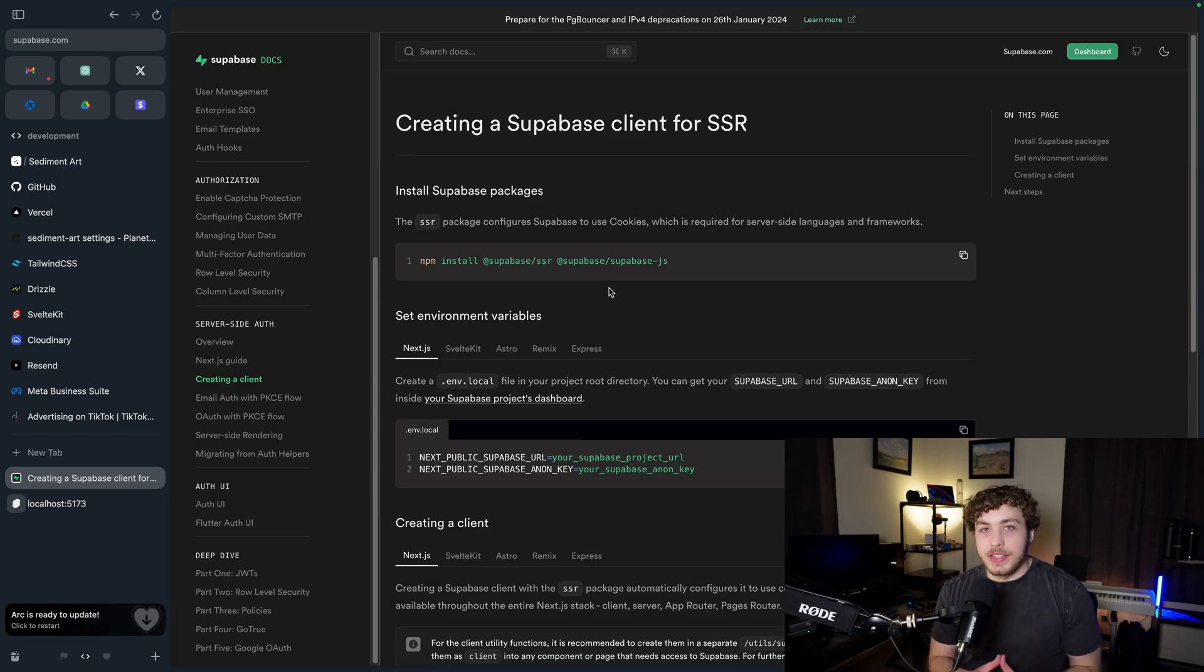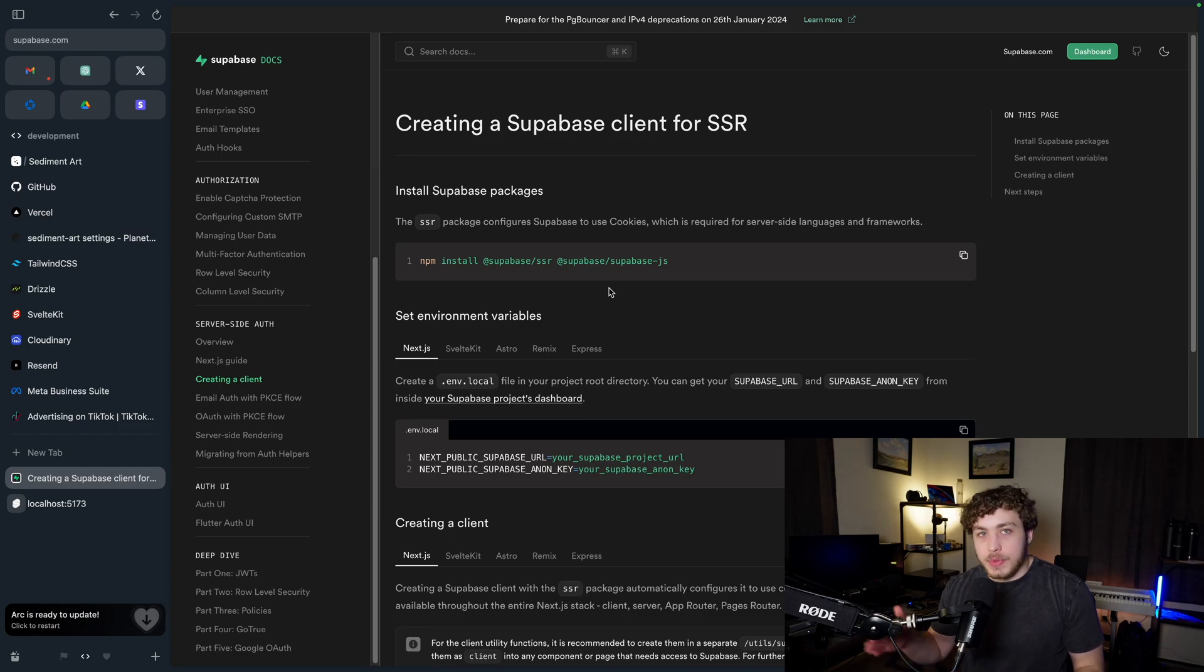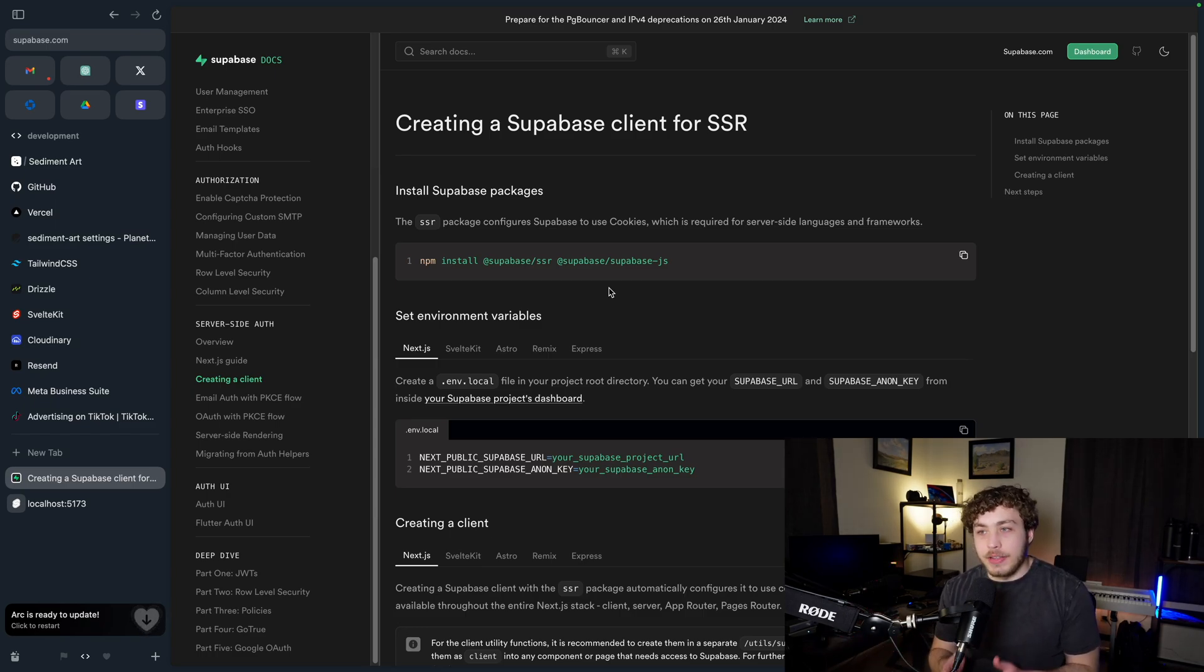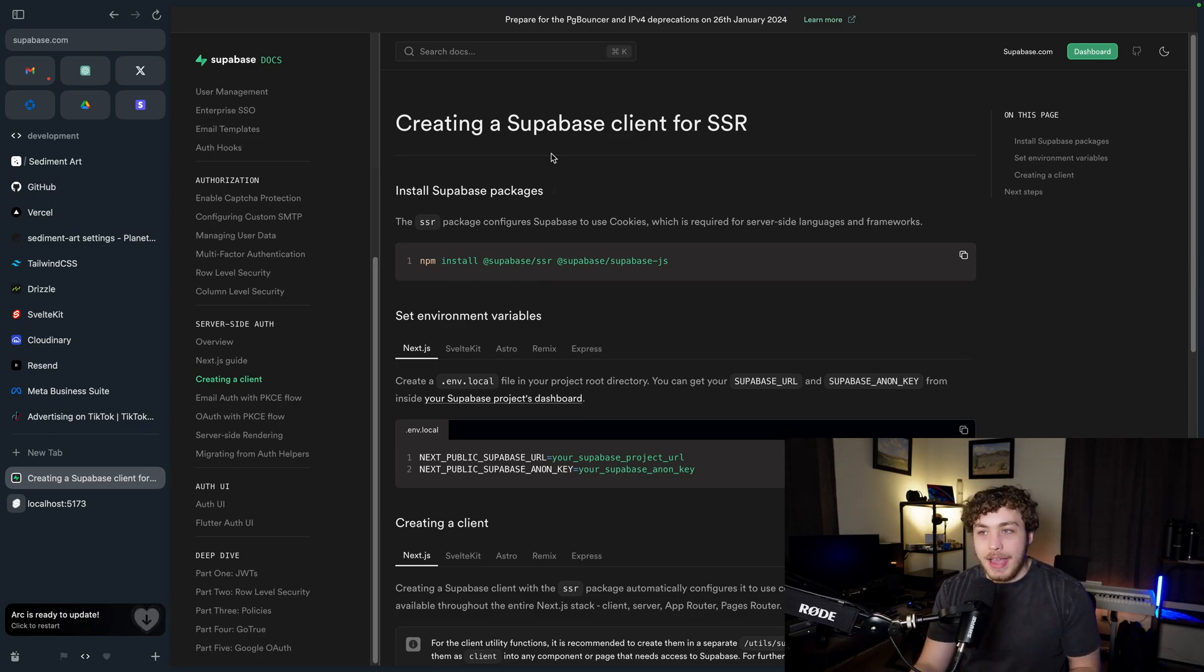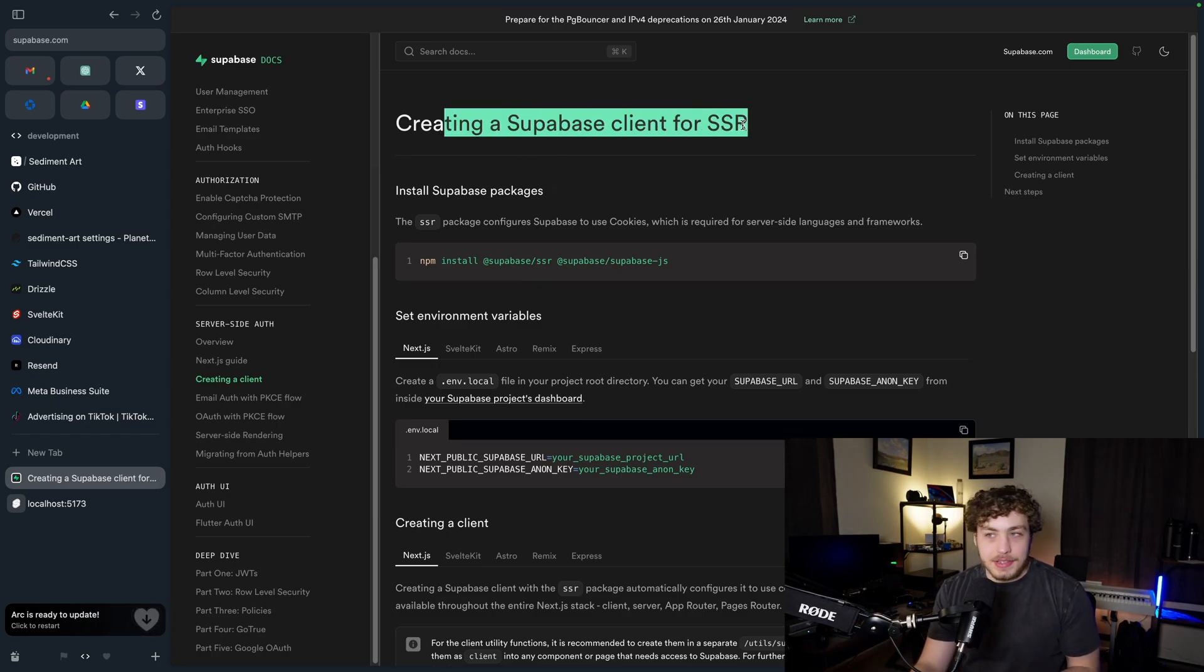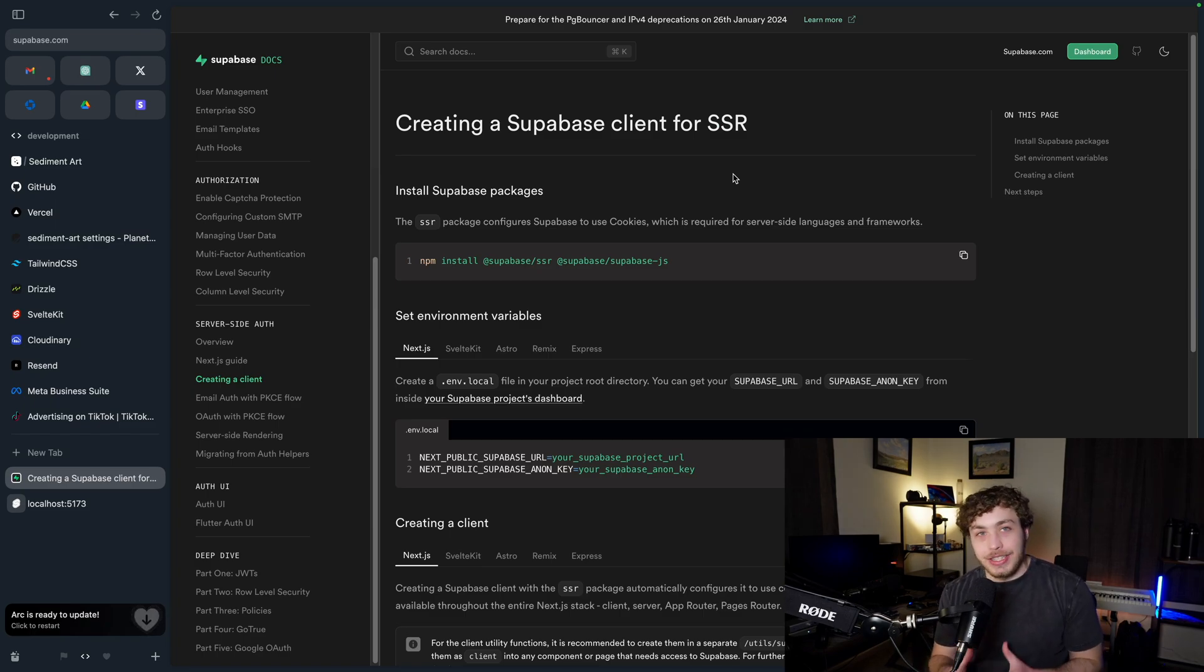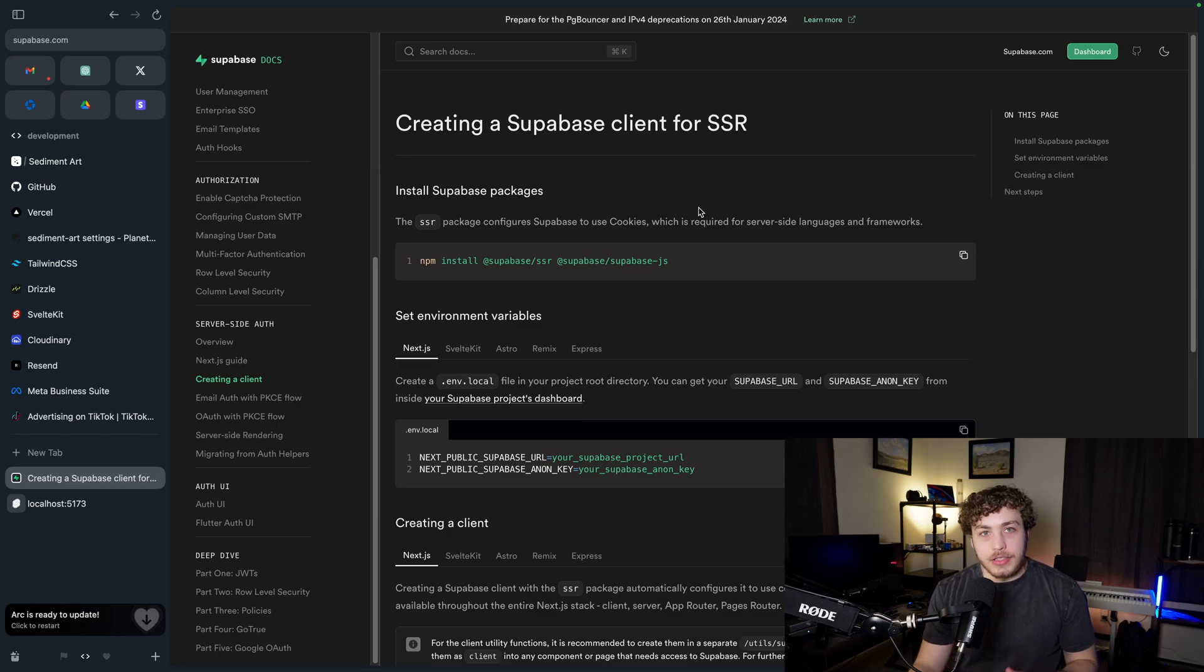What this SDK does is it gives us a unified way to work with server-side environments with Supabase. Supabase initially was very heavily focused on client-side stuff, but these days most meta frameworks are heavily based in SSR land, so they needed to create a better system to make this work. I think they've done a very good job here, so I'm going to show you what this actually looks like in the codebase.